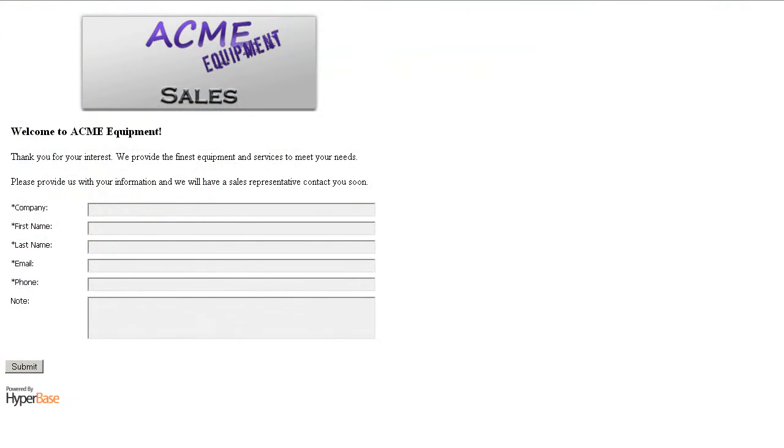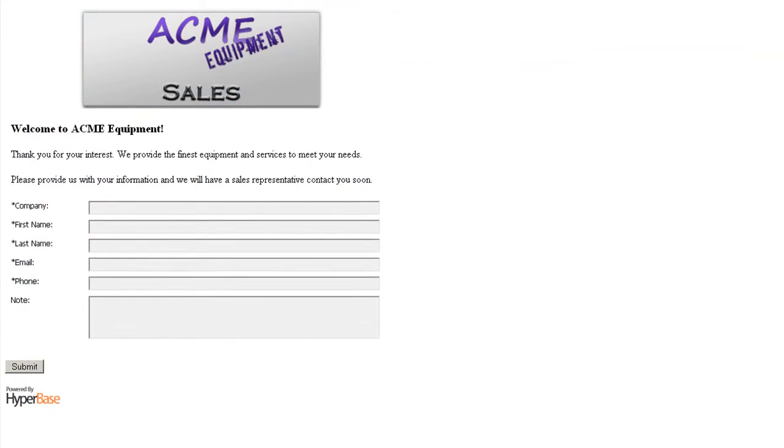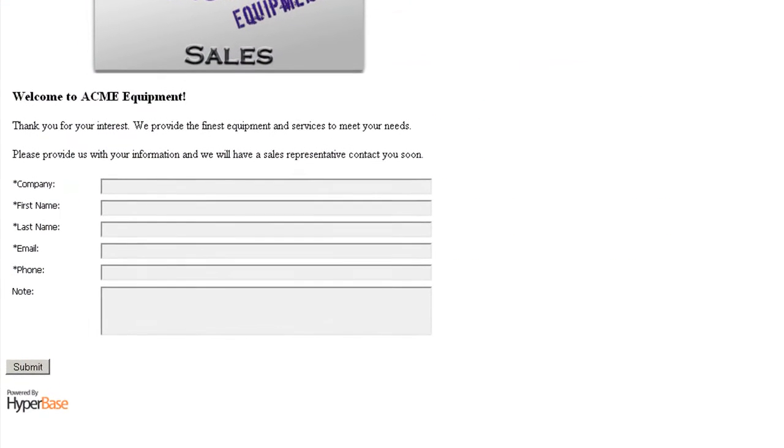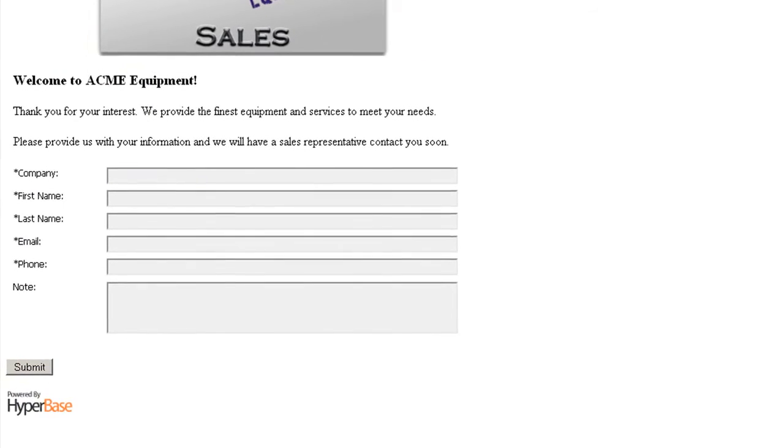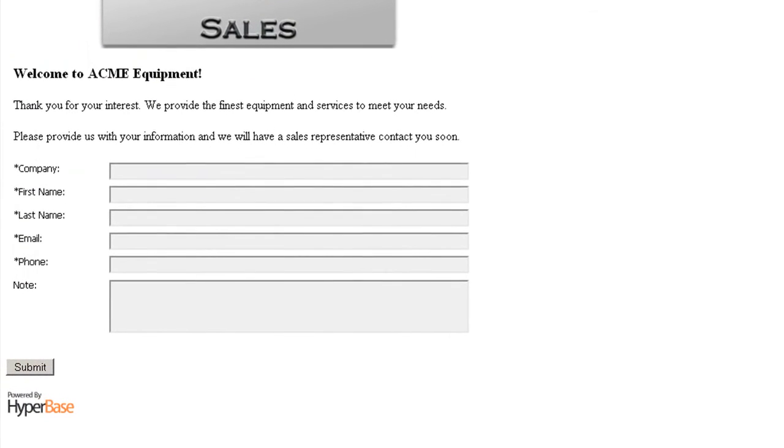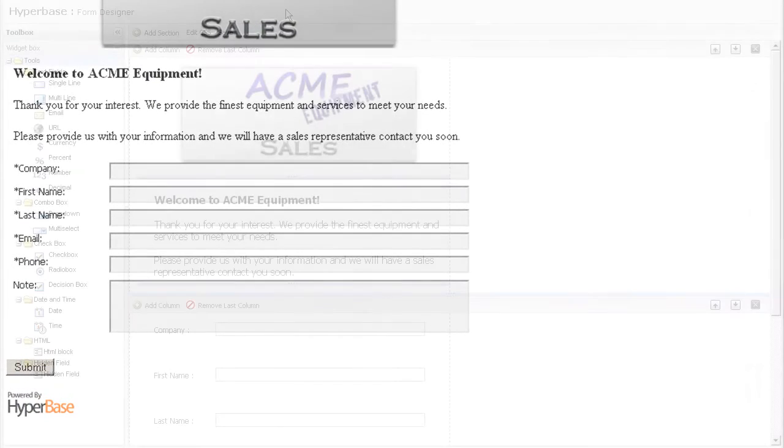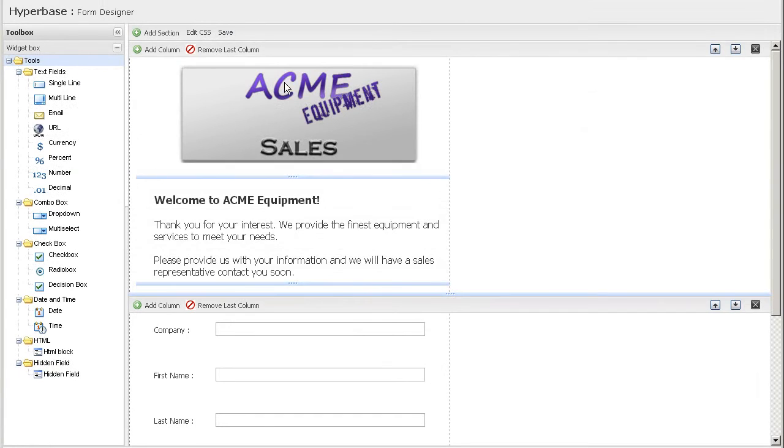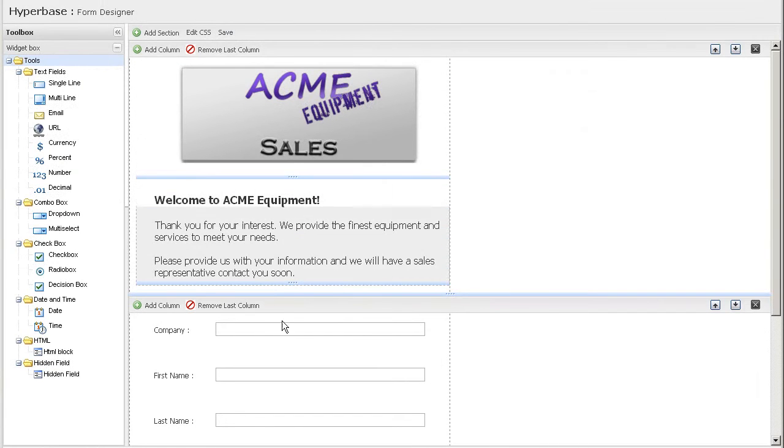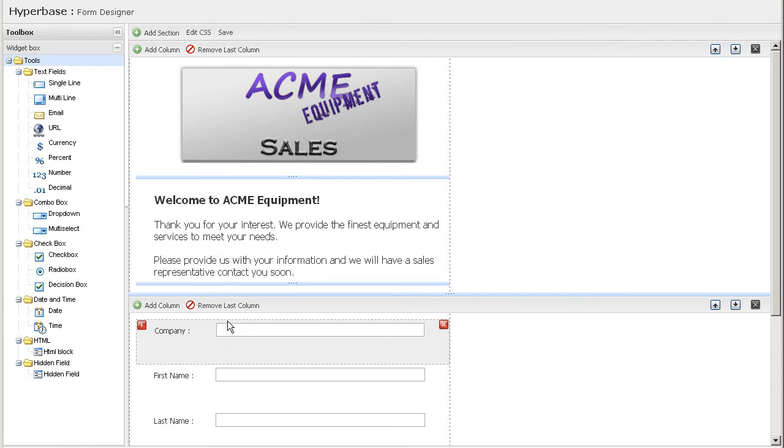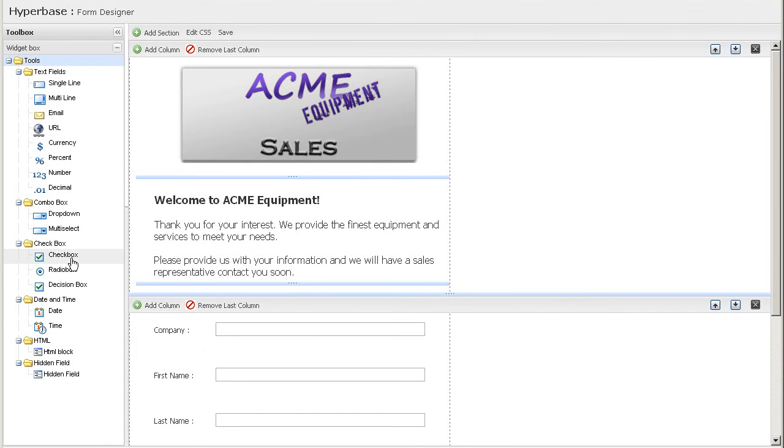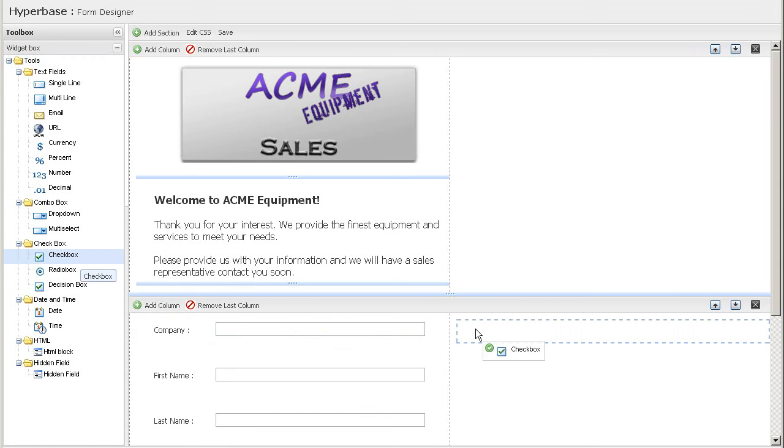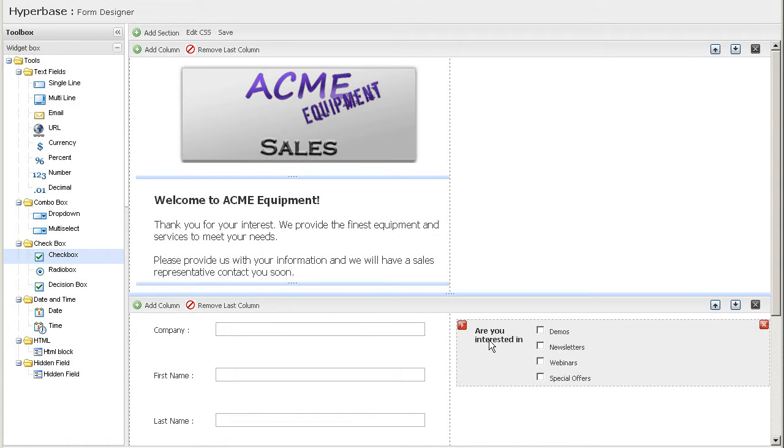Remember the form we used at the beginning to collect information? Let's see just how easily you can do that on your own, with no database programmers and no web developers. The form designer is one of our customer's most pleasant surprises. The HyperBase form designer allows you to drop in any data types with drag and drop functionality.